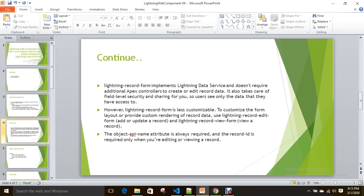Along with this base component, you also have other base components: lightning-record-edit-form and lightning-record-view-form. You can try those if you need more customization. With lightning-record-form, it is less customizable. Whenever you need more customizations, you can go with lightning-record-edit-form or lightning-record-view-form.